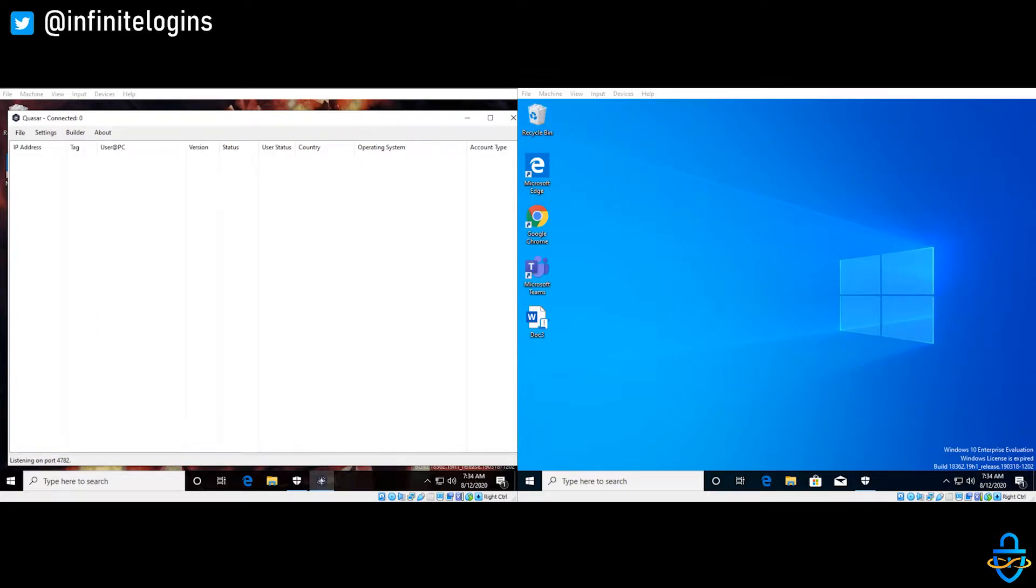In a previous video I showed you why you can't trust executables on the internet, but what about like a Word document? We're going to talk about that.